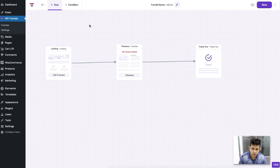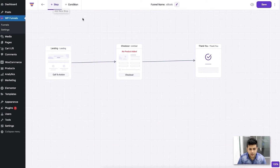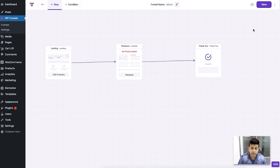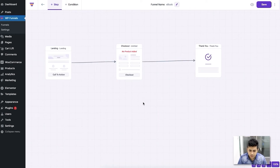Now let me show you all the options available on the canvas. You can click to add a new step, or add a new conditional step. You can click to change the name of the funnel, preview the whole funnel after saving, and there's a save button. You can also delete the funnel, and in the future we'll add more analytics options. At the bottom right you can zoom in or zoom out the canvas.